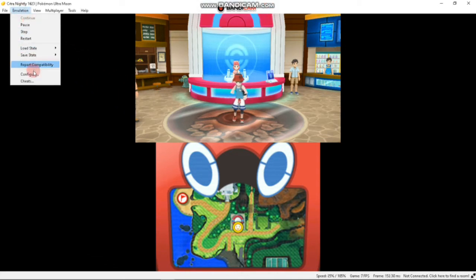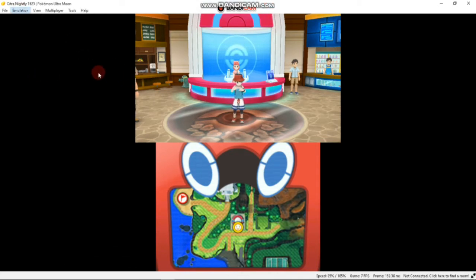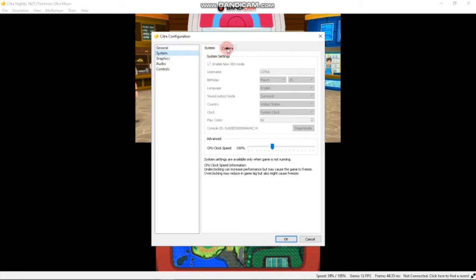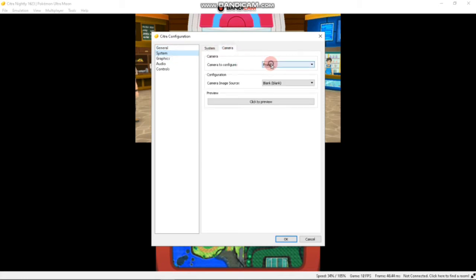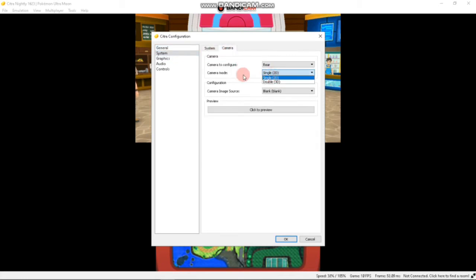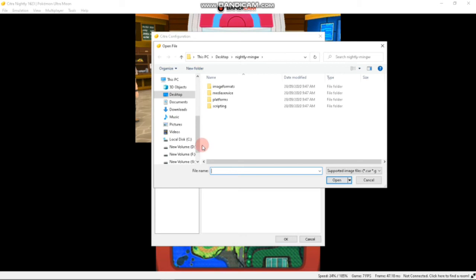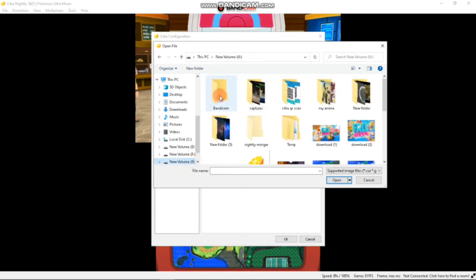Now click on Emulation, Configure, then System and Camera. Now copy the configuration I made. You have to open the picture that you just created.